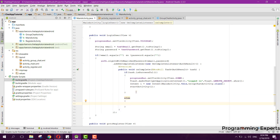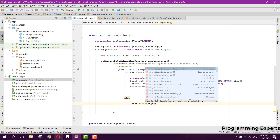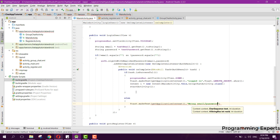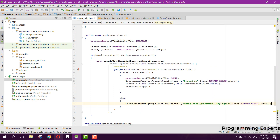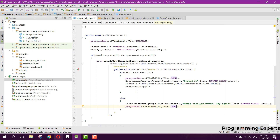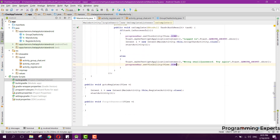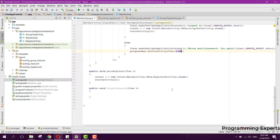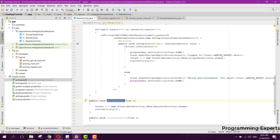In the else part, print a message saying 'Wrong email/password, try again', display it as a Toast, and also set progressBar visibility to View.GONE. After that we can finalize the login user functionality, and in the section where we have 'go to register activity' that completes the flow.